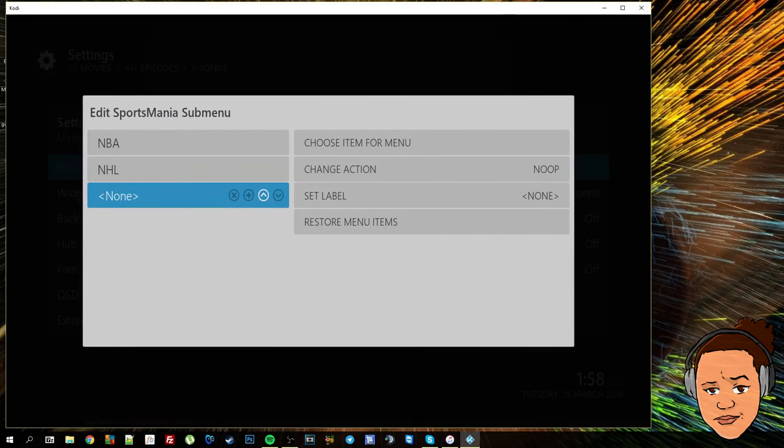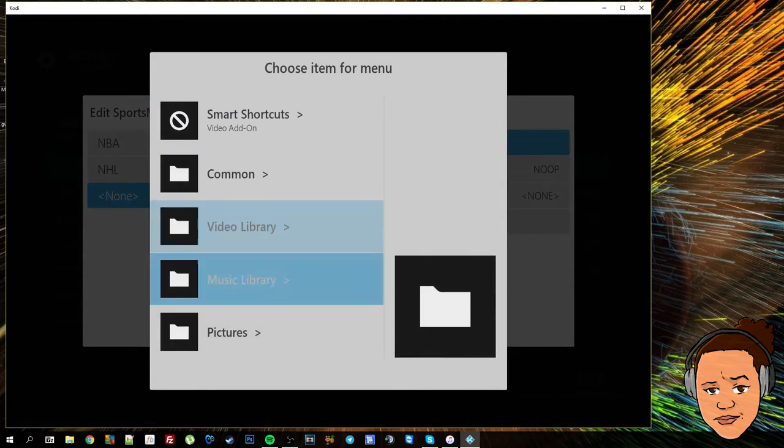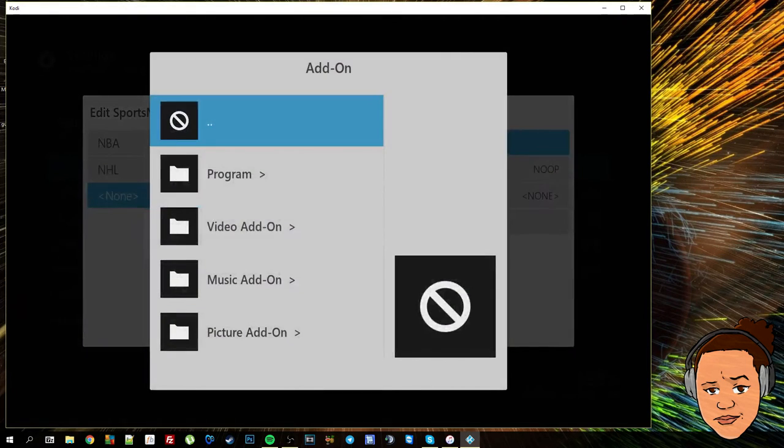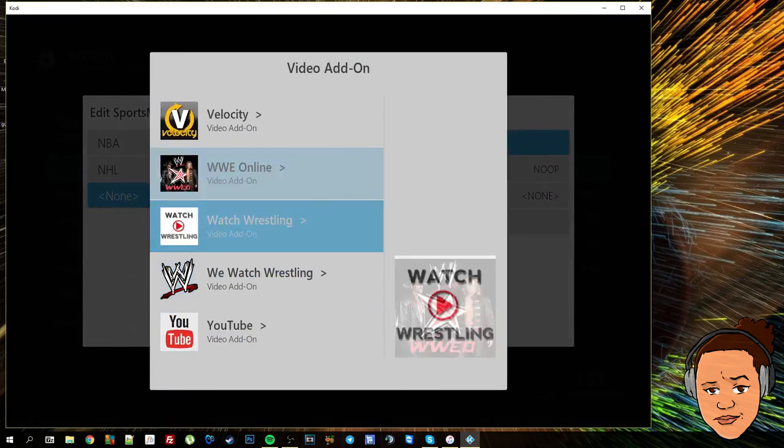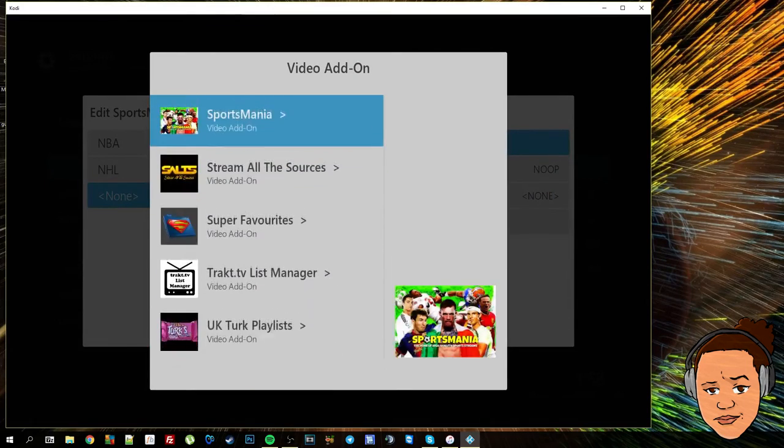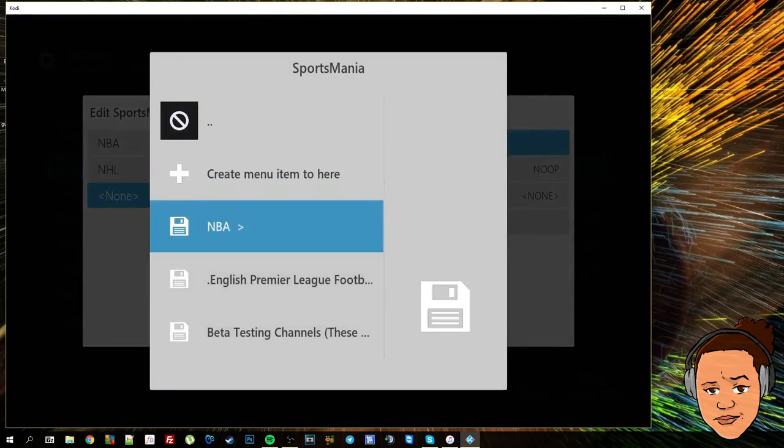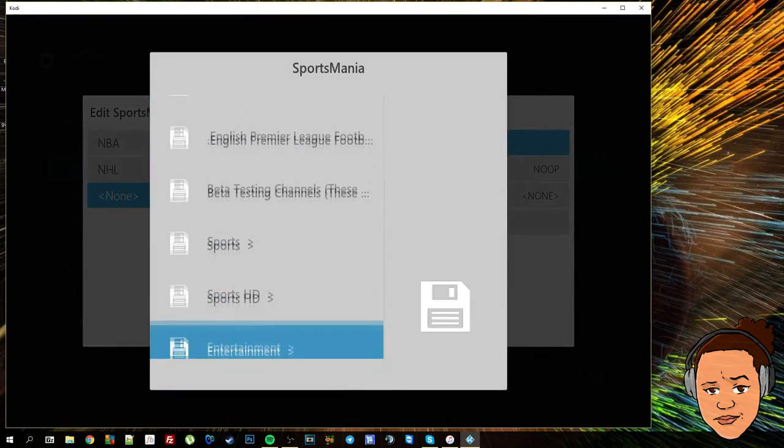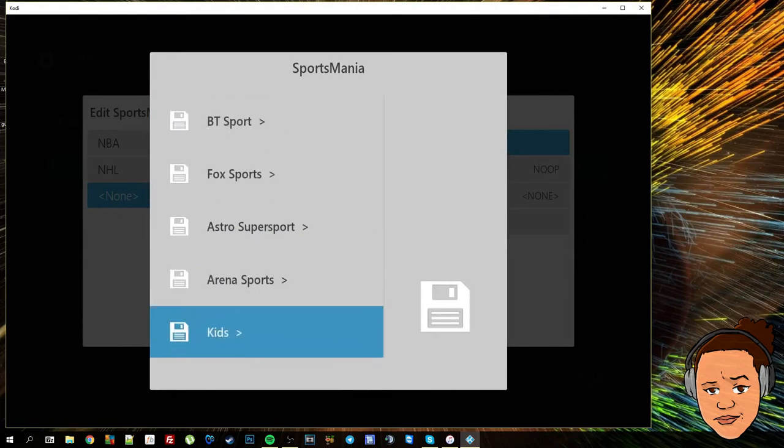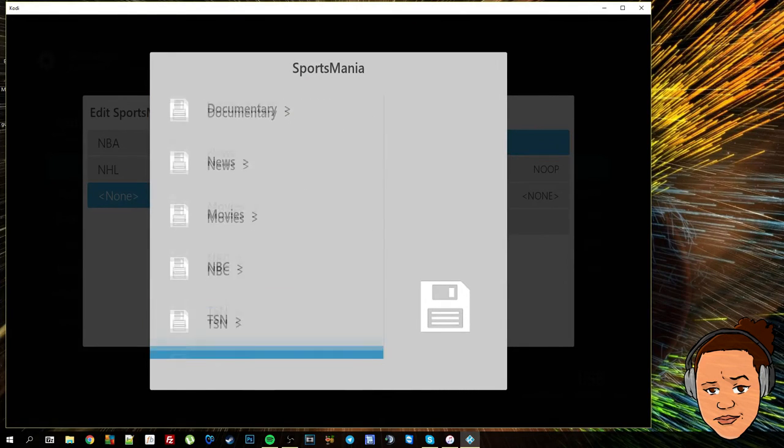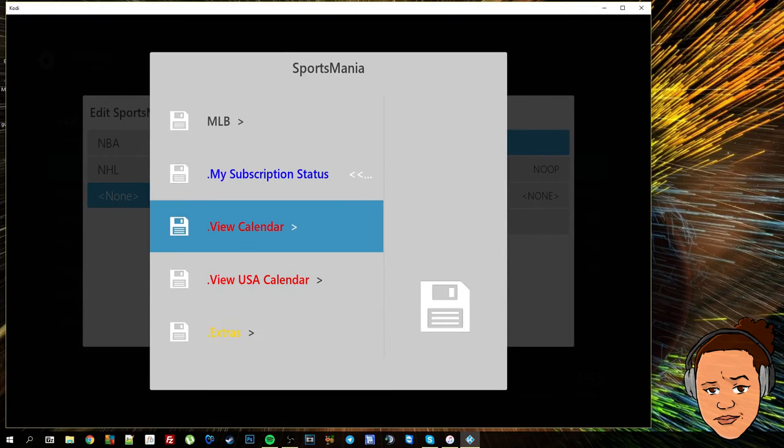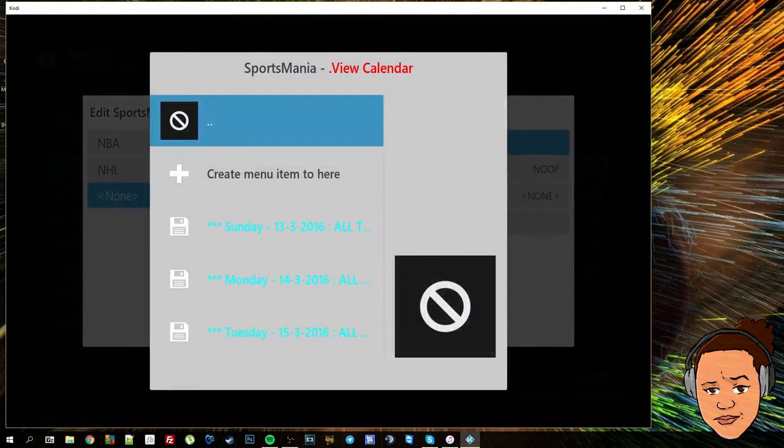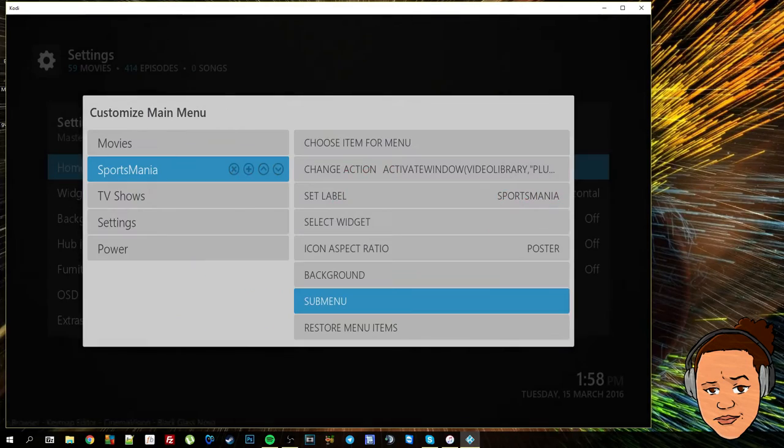I'll add another one and I will add the calendar so we can see what's on exactly on what day.